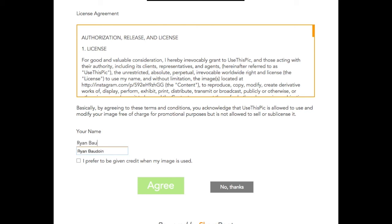Next, just go ahead and write your name down, click agree, and you're done. Now if you want to let the brand know that you'd like to be given photo credit for your image, click right here on this check box.